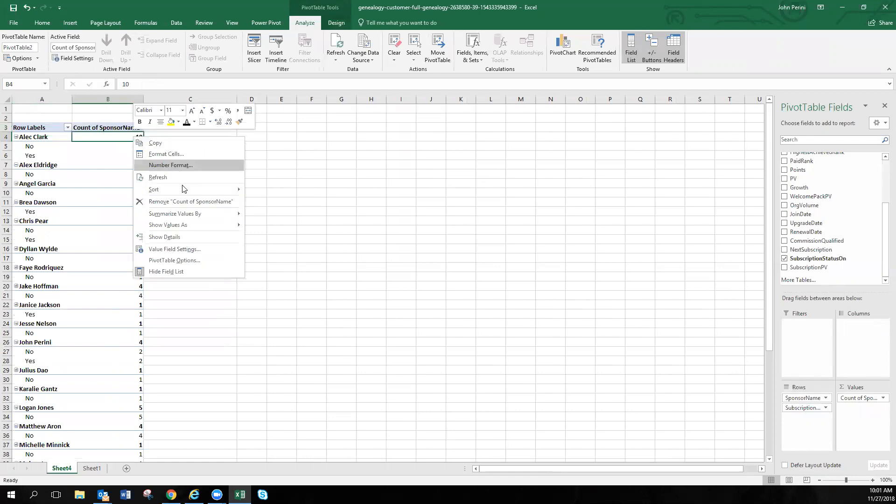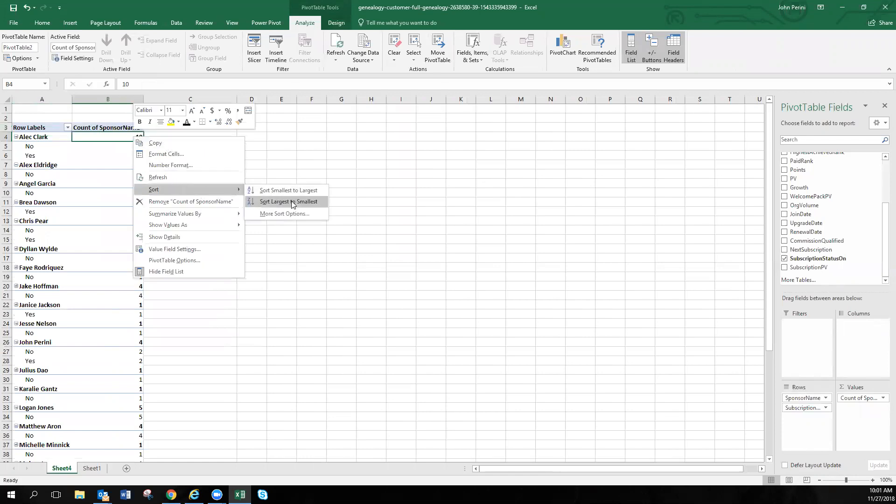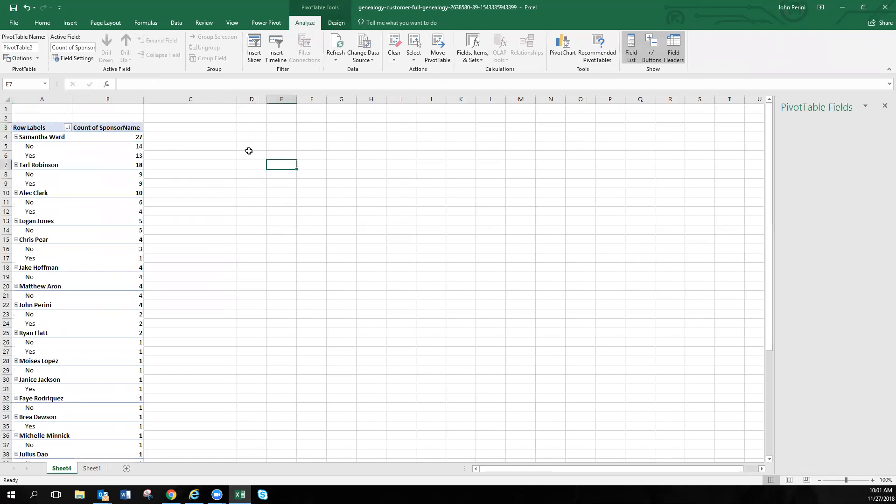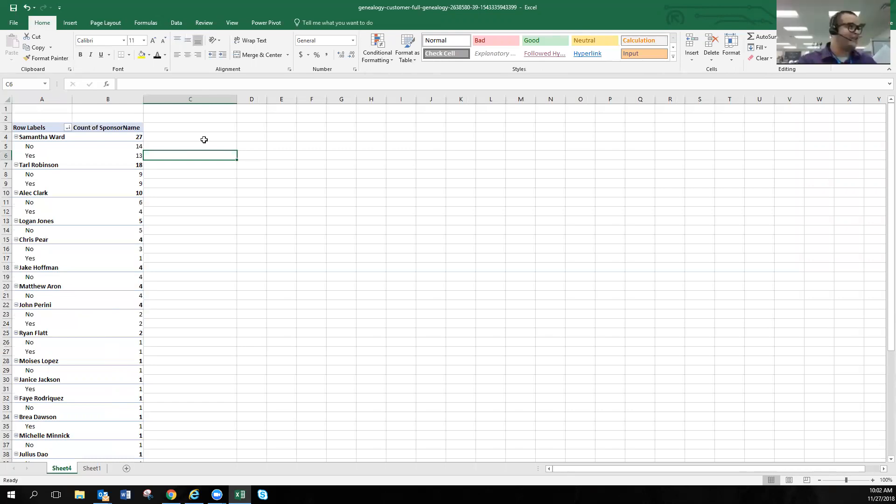Now once again, if we want to sort this, we're going to right click on that. Largest to smallest and boom. Once again, Samantha up on top, she had 27 enrollments. We can see that 14 signed up without a subscription, 13 signed on with. So about a 50-50 split. Now that right there is the easiest way to find your top enrollers in just a few clicks. Just remember that pivot table and dragging those sponsors name to the right columns.